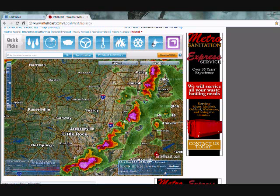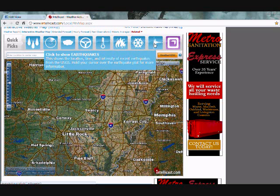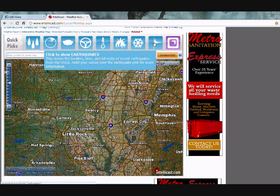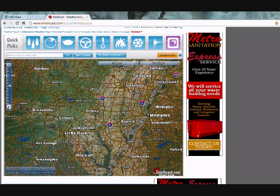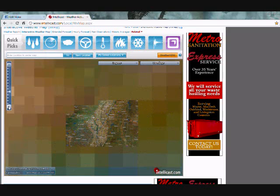Now if you want to see other things, there's earthquakes. Click that button, then zoom back out using the minus button. Now you can see all the earthquakes.